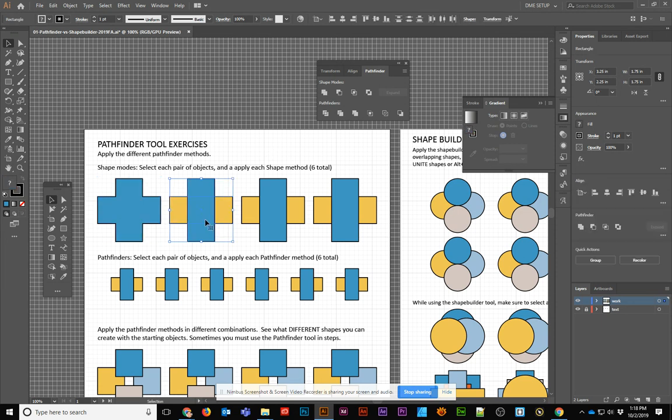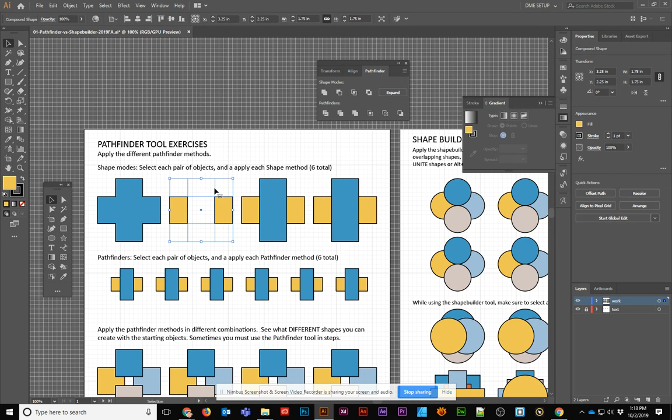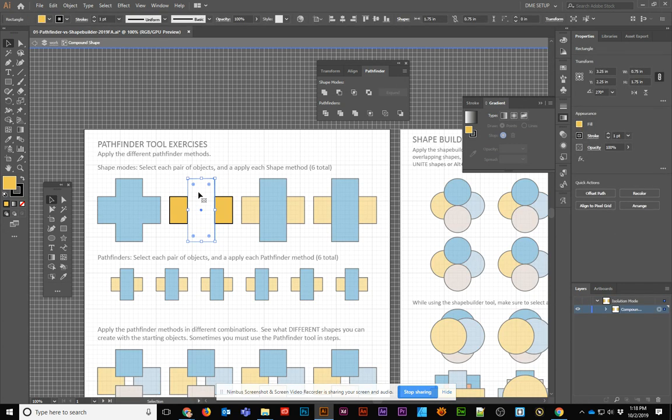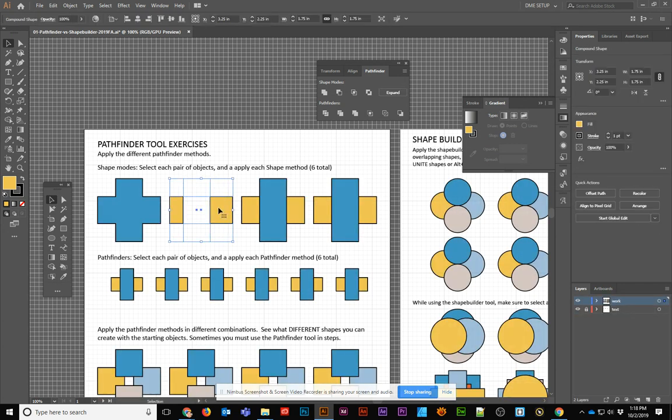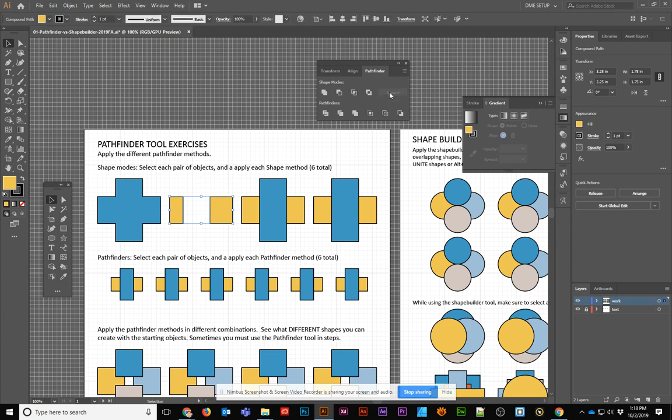For the second one, you'll see that we have the ability to hover over it, and it says it's Minus Front, and it also says Alt-click to create a compound shape. If I use the Alt-click on that, you'll see what happens is it shows me the two objects that are there, which I could then double-click and move that object if I wanted to. I could change how that Pathfinder is going to be applied before I click on Expand.